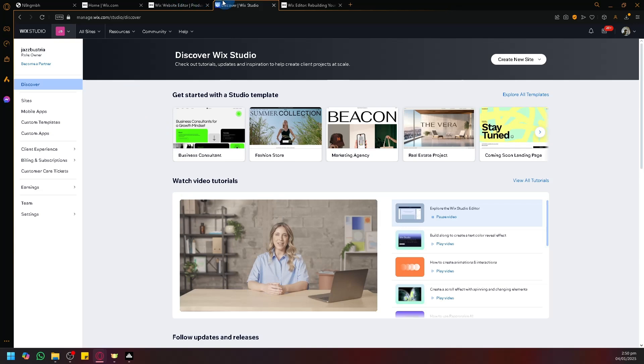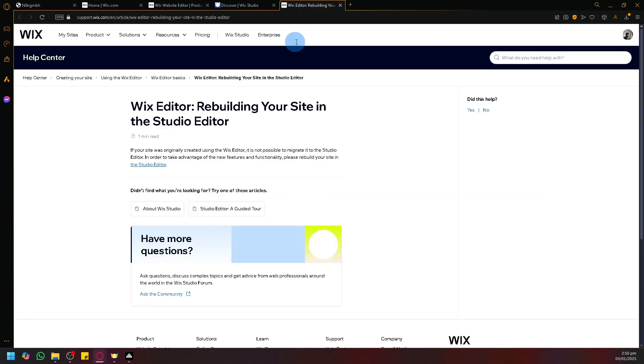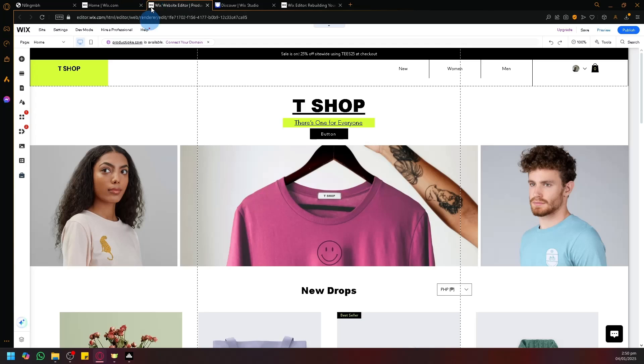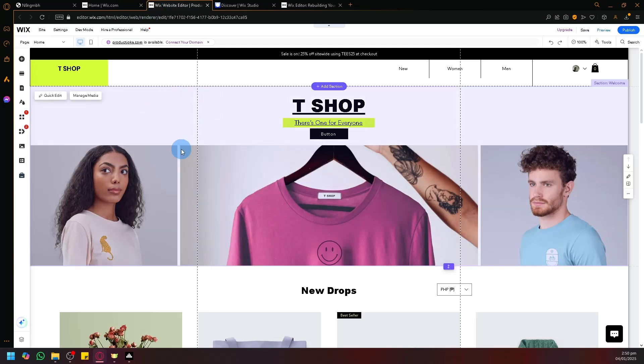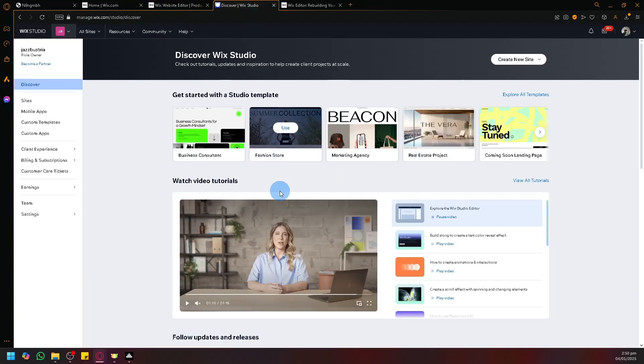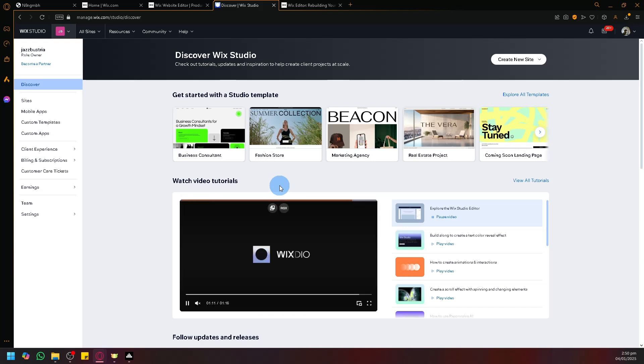Before you waste any more of your time, let me tell you that as of now, it is currently not possible for you to easily migrate your entire website into Wix Studio. There is no way for you to be able to get the design directly to Wix Studio with just one click of a button. So if that's what you're looking for, unfortunately this video is for you.